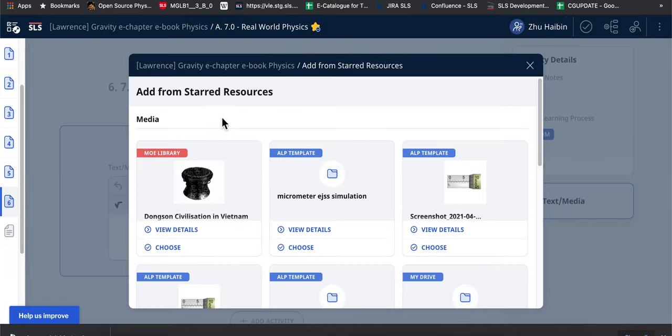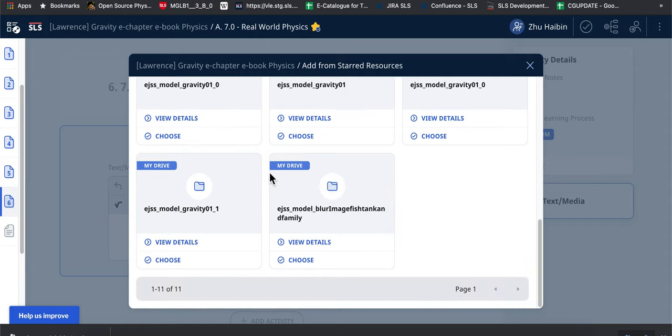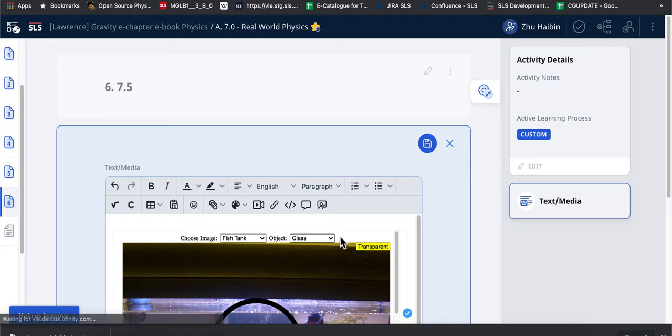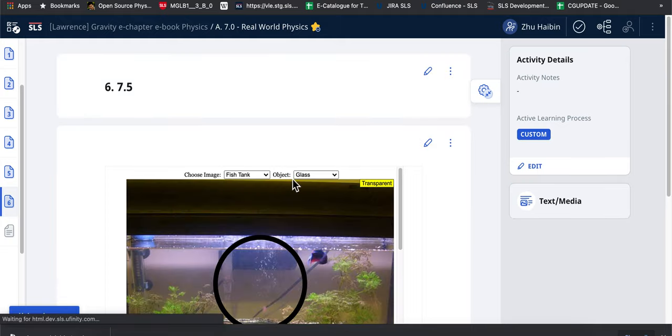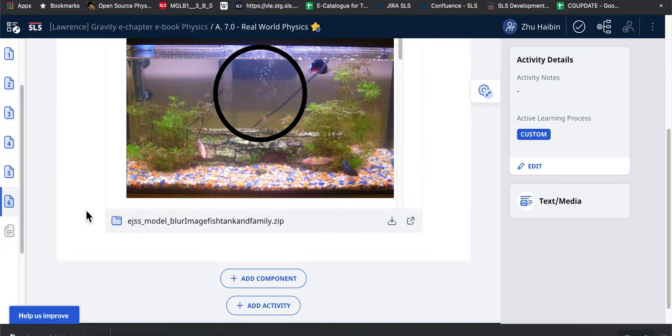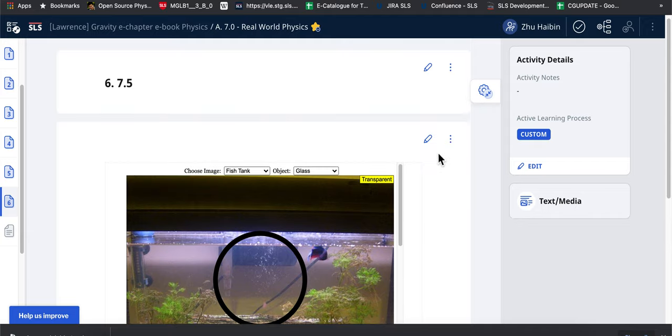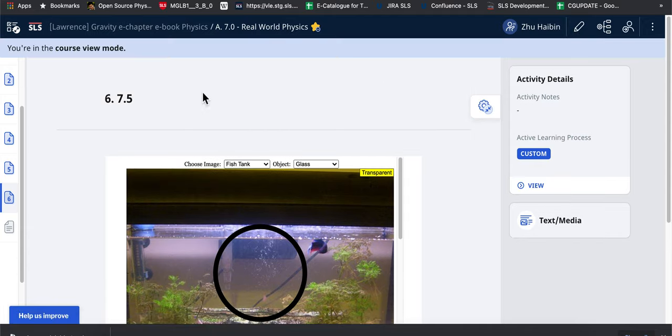I do not need to upload again. I can just add from star because it has been previously added to star. So you can choose it and you can save it, and then you can very quickly add the same simulation or content across different parts of your lesson.